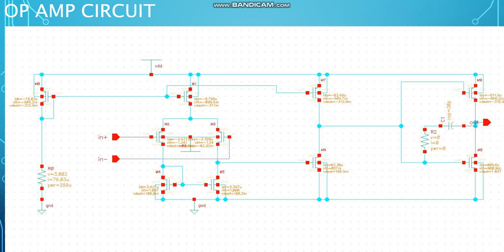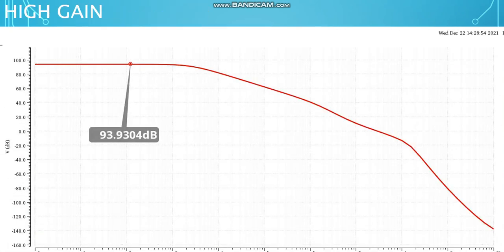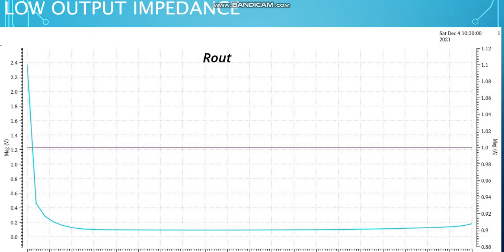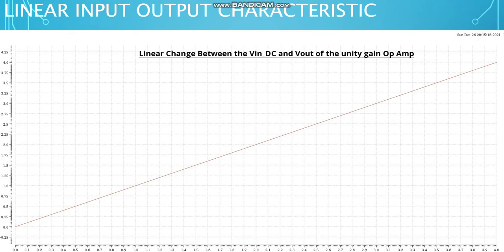So for the whole circuit to be a nice behaving DAC, we need to design an op-amp that acts as close to ideal as possible. For our design, we need the op-amp to have low offset voltage, high gain, low output impedance, decent stability with phase margin of 50 degrees, and capability to work with voltages ranging from zero to reference voltage linearly.